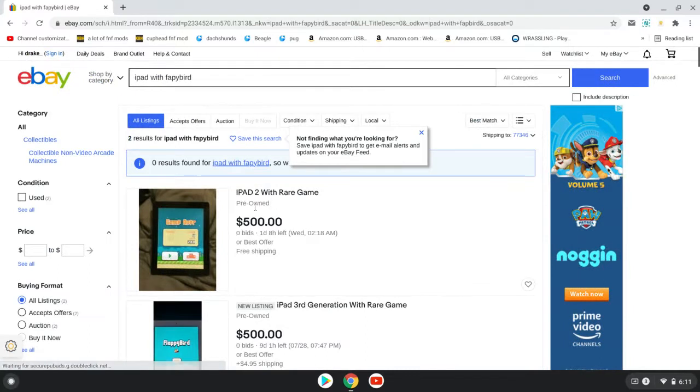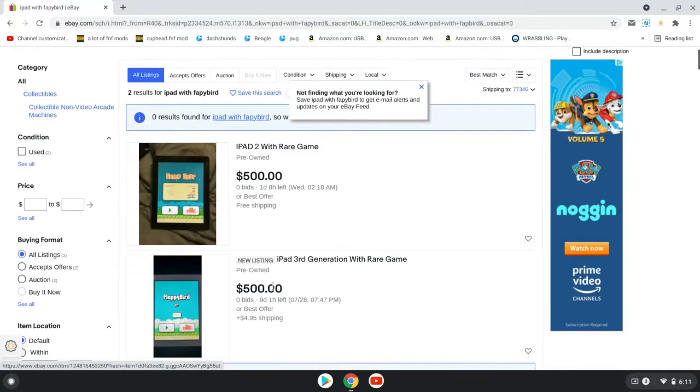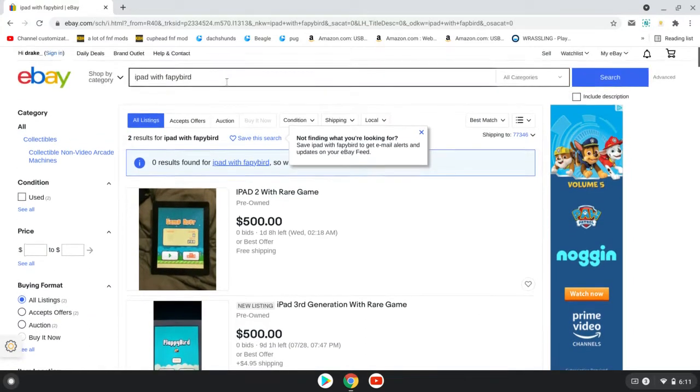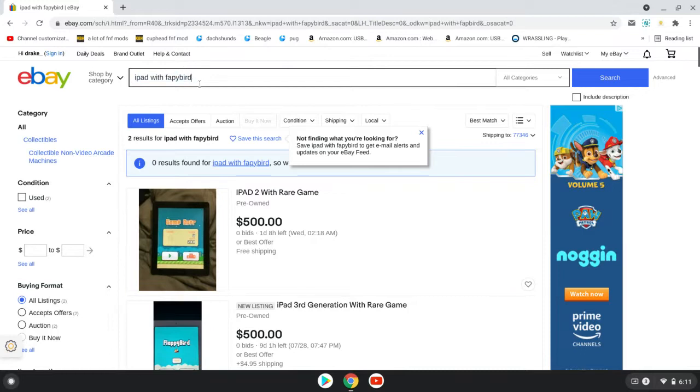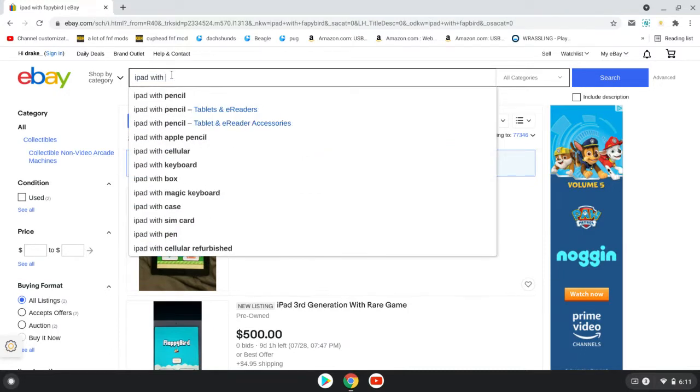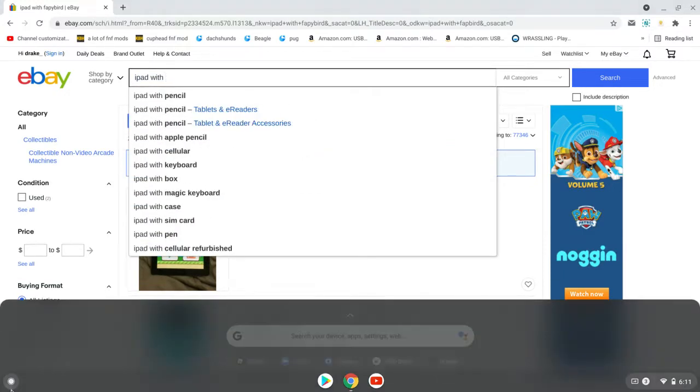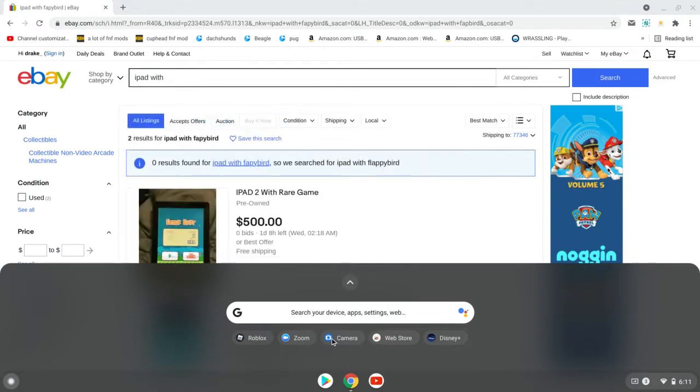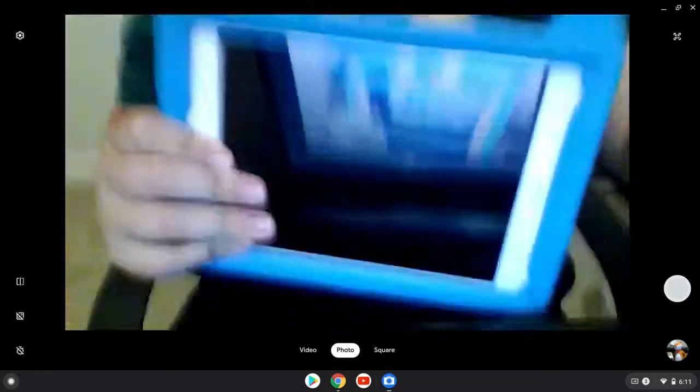Like, iPad 2 with a Flappy Bird installed. Because if you didn't know, you can't install Flappy Bird anymore. So, I recently just, not recently, but like, a couple, like, last Christmas...